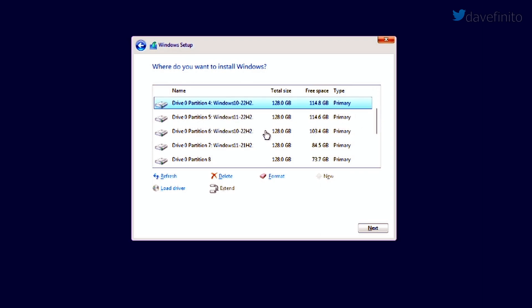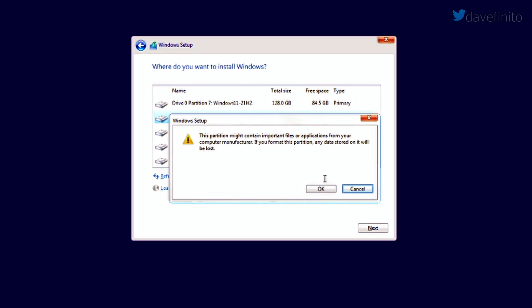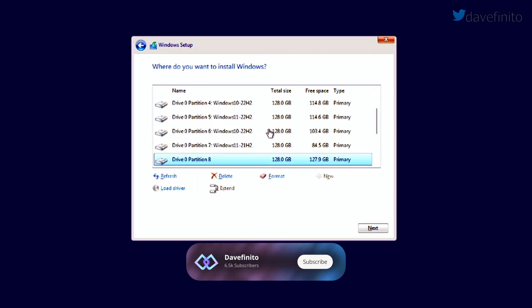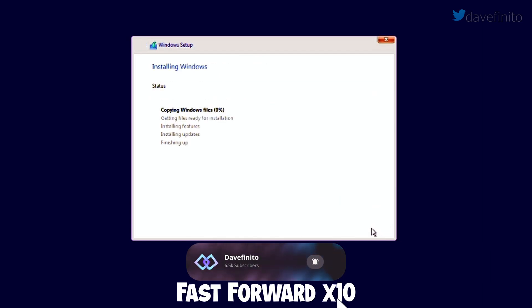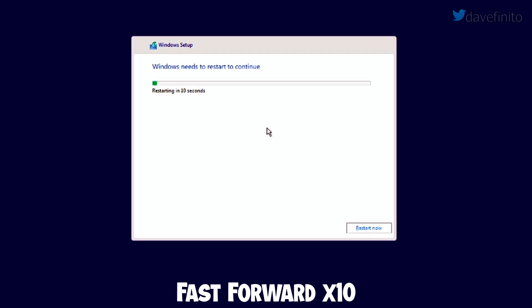Select the disk partition you want to format. Format the partition, then hit next to begin the install. After a few minutes, the first part of the install will complete.